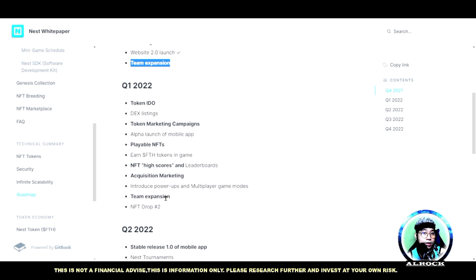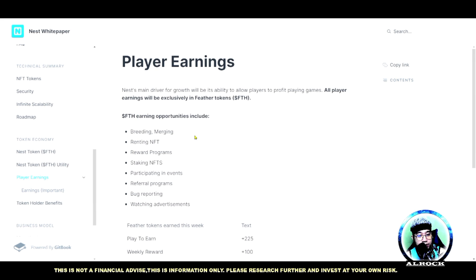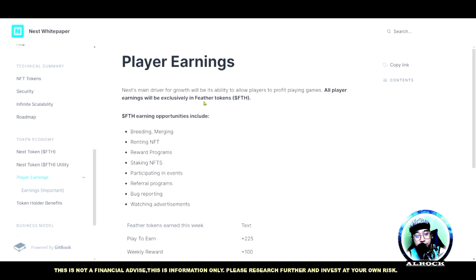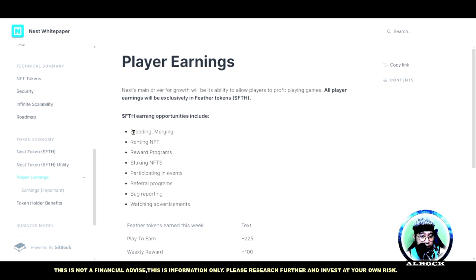Paano nga ba mag-earning dito? Yung earning dito - player earnings. Nest main driver for growth will be its ability to allow players to profit playing games. Sa paglalaro daw ng games guys.